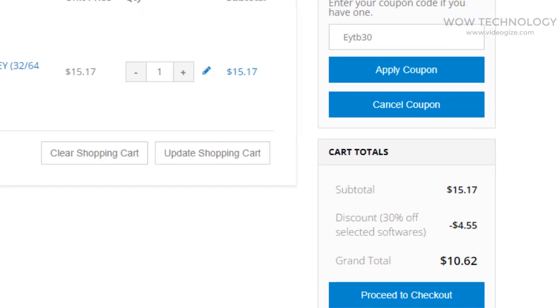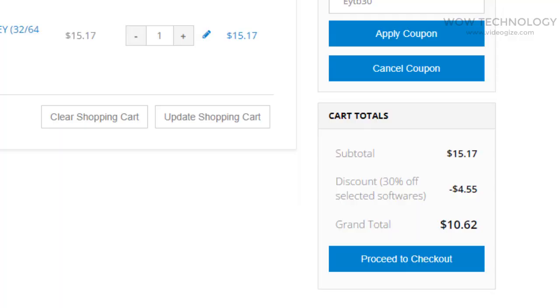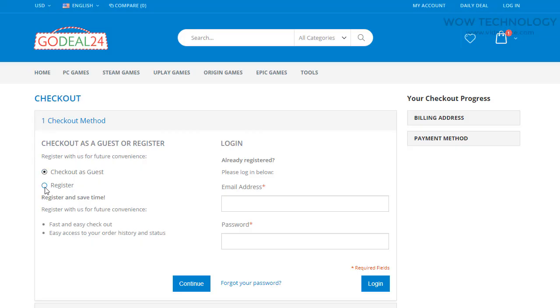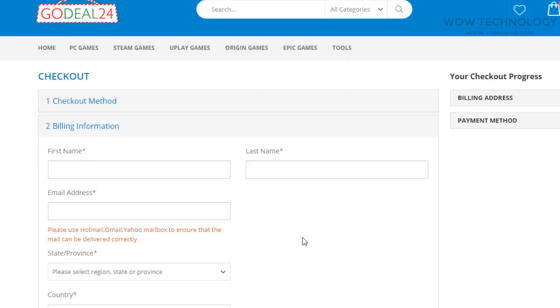Check all purchasing details once, then click on Proceed to Checkout. Click on Register or Checkout as Guest, enter your billing information, and you're done.